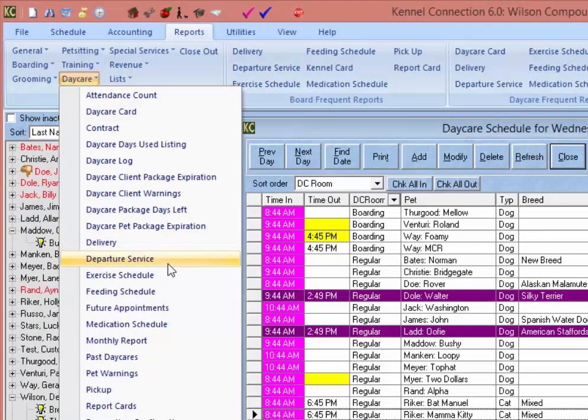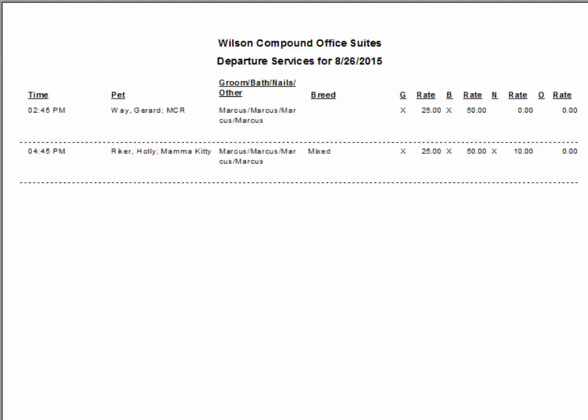The Departure Service report will give you a list of all pets that have scheduled departure services for the day showing on the daycare schedule. The departure services report will give you the scheduled departure service time, services, and rates.